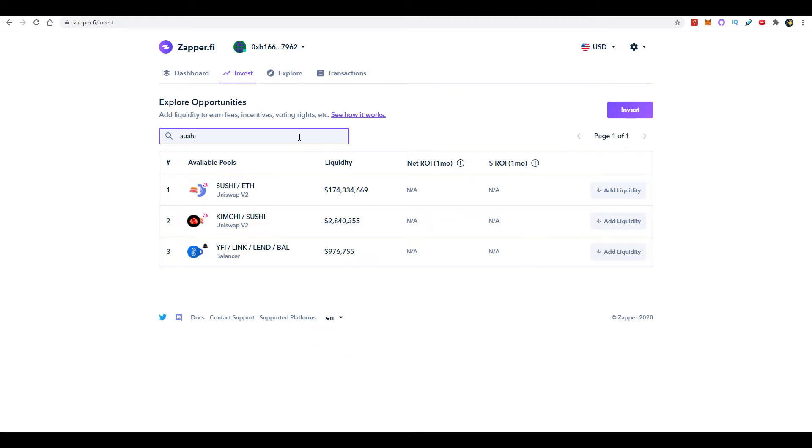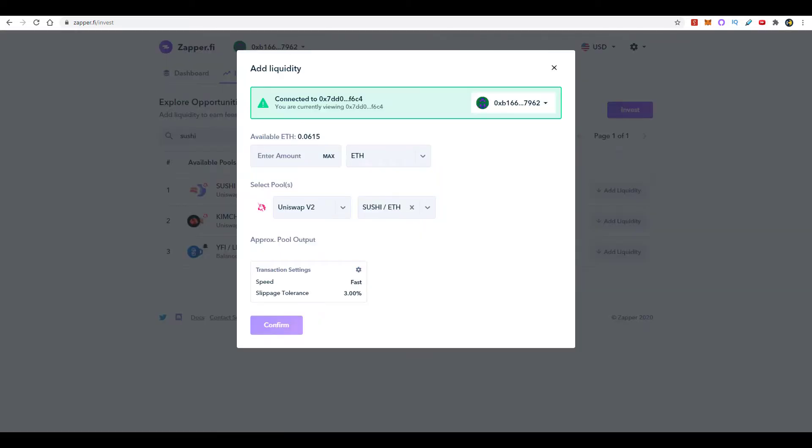But for the sake of the example, we're going to pick SUSHI/ETH. Make sure it says that and it also says V2. Here on this screen you'll have to decide how much liquidity you want to put in, and the beauty of using this interface is that you can actually provide liquidity with one asset, and Zapper.fi on the back end will split it into two.